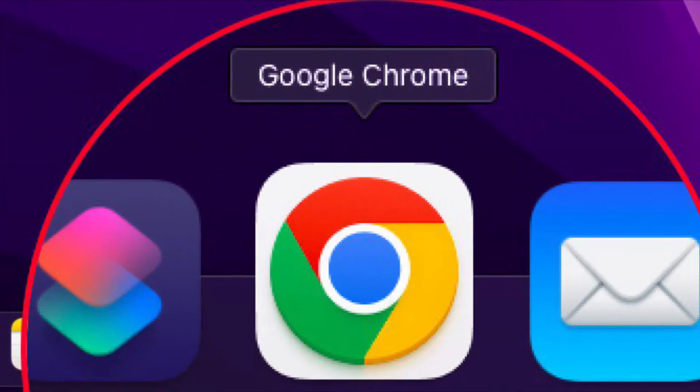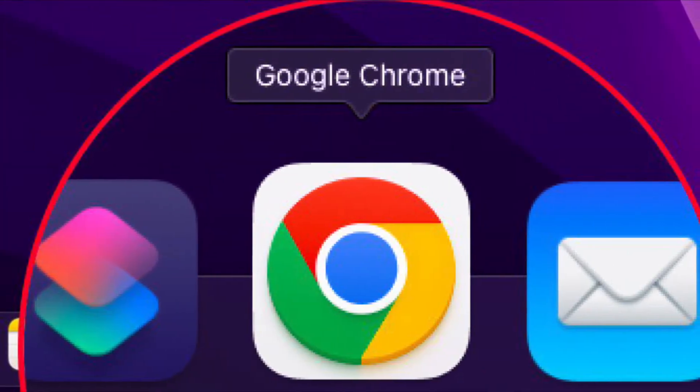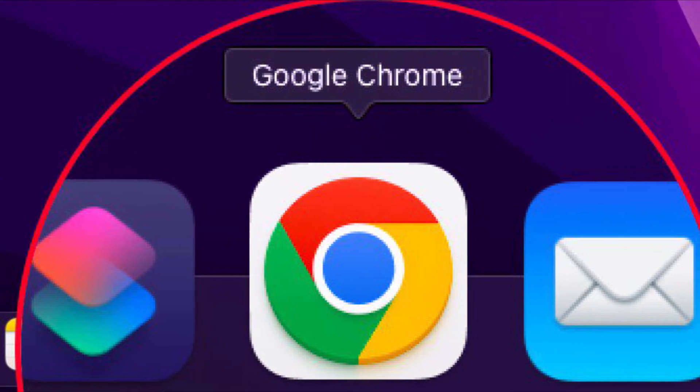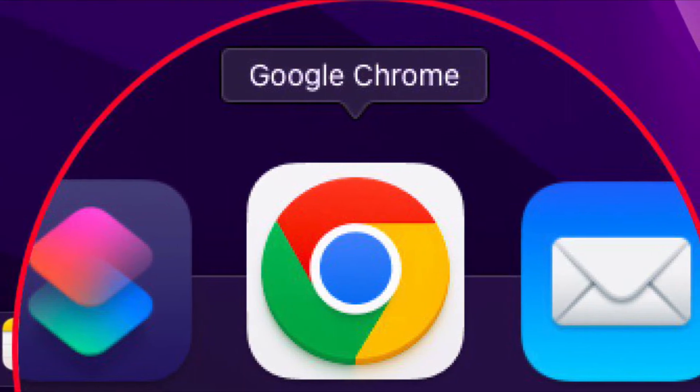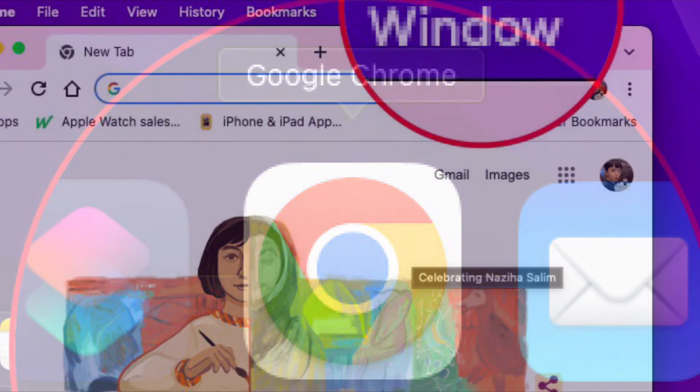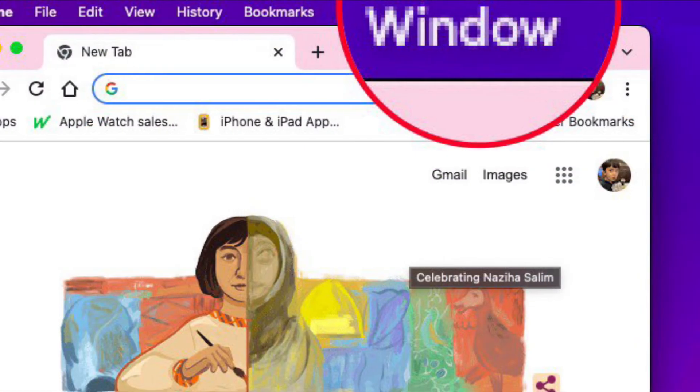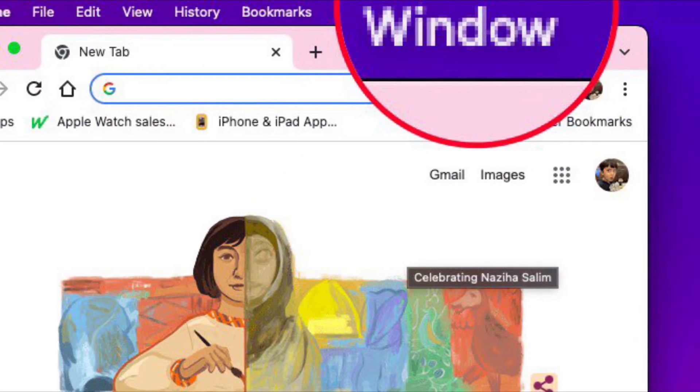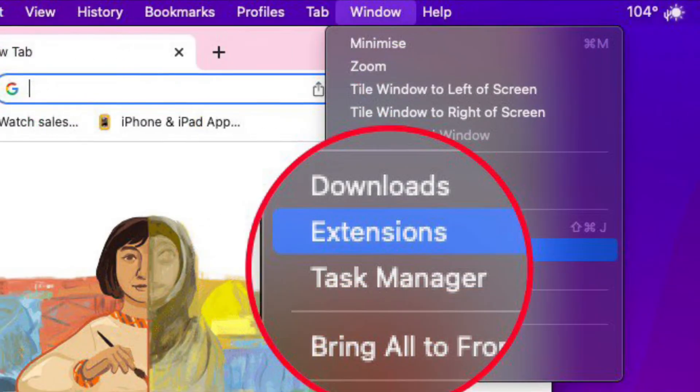First and foremost, open the Google Chrome browser on your Mac or PC. After that, pull down the window menu and choose extensions.